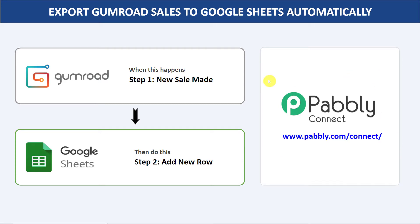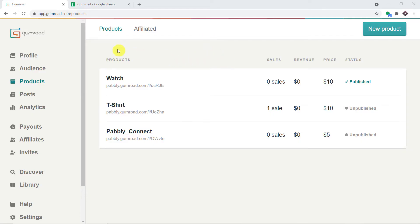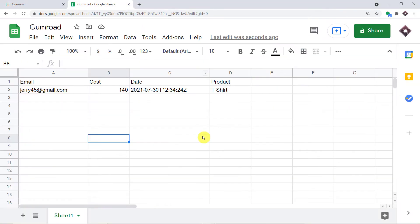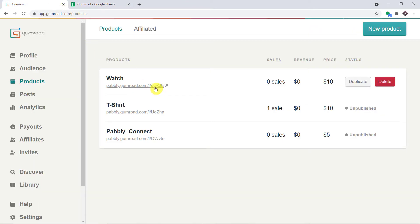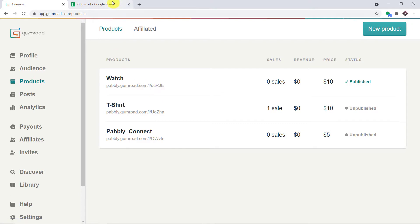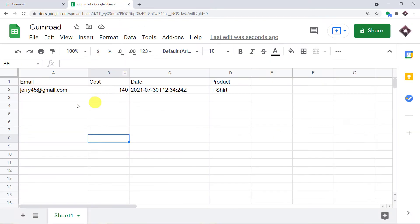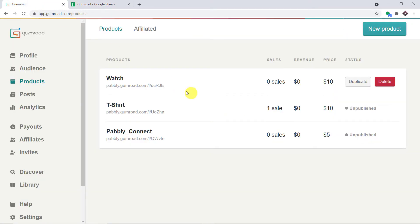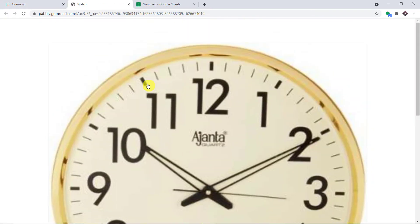Before I show you the steps, let's begin with a real-time example. This is my Gumroad product page and this is my Google Sheet. The idea is that I'm going to make a dummy purchase, and we will see whether the details of that dummy purchase will be available in this Google Sheet or not. This is the product called 'Watch' and this is the checkout page.